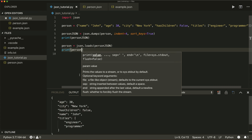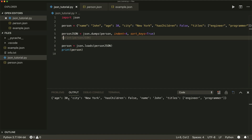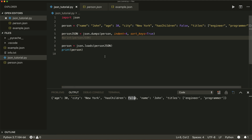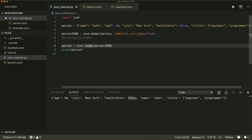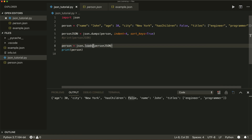If I print our person, we will see that we now have a Python dictionary again — we can tell because false is written with an uppercase F. This is how you convert from a JSON string back to a Python object.